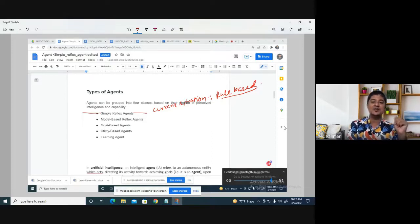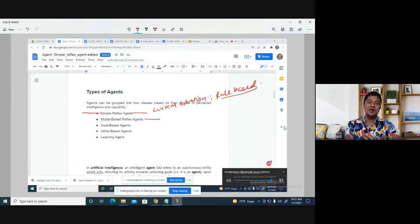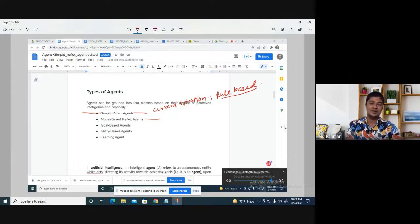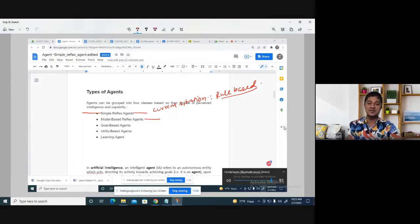Now we are talking about the model-based reflex agent. What is it? The key term is 'model-based.' It can rethink — it considers the model and makes a decision based on that.